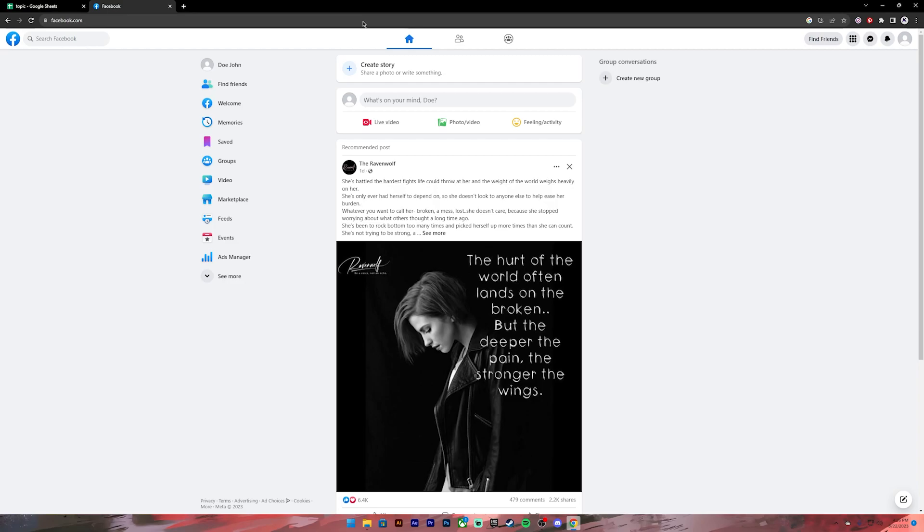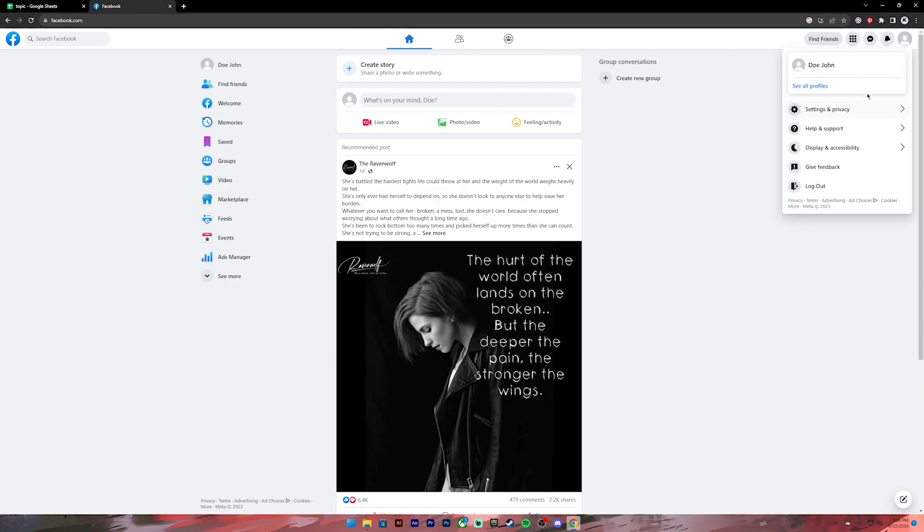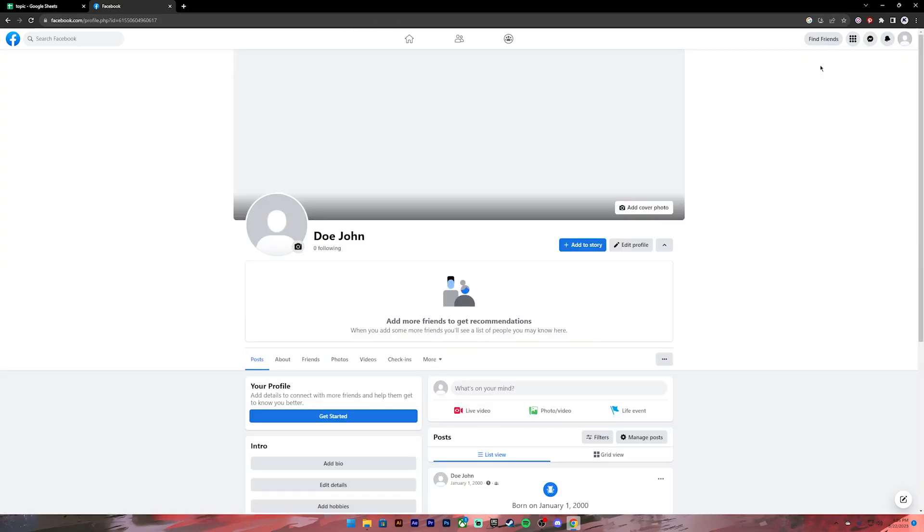Once you get to the home page, click on your profile at the top right corner. After you get to this page, click on the three dot icon.